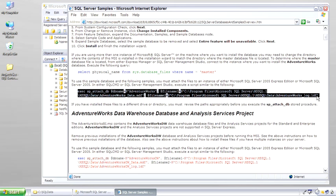So that's how you can go ahead and install AdventureWorks after you do an installation of SQL Server.